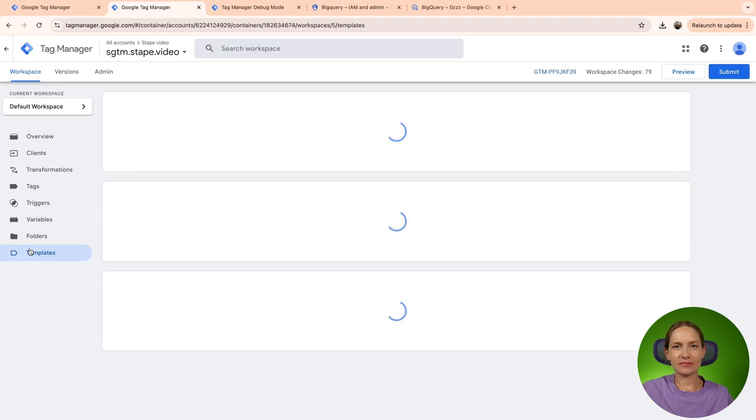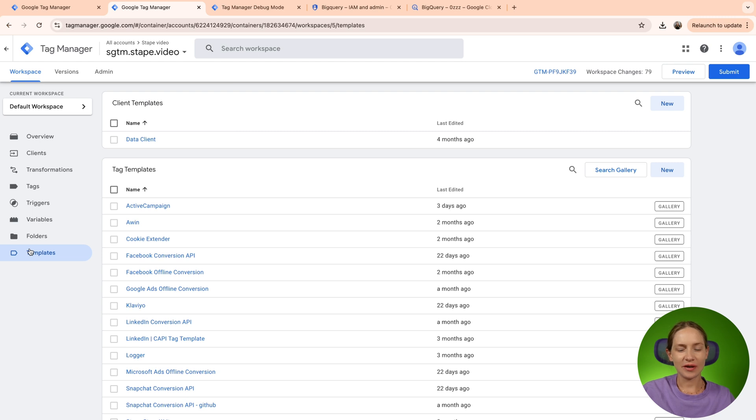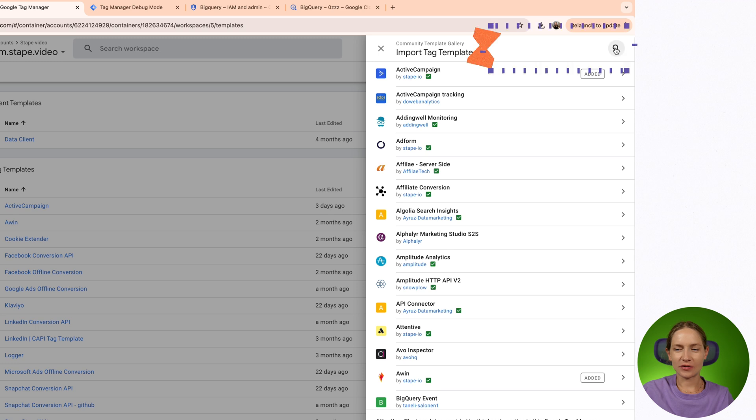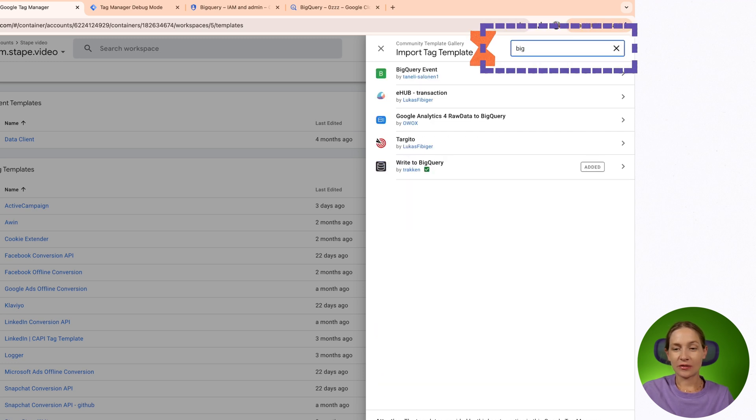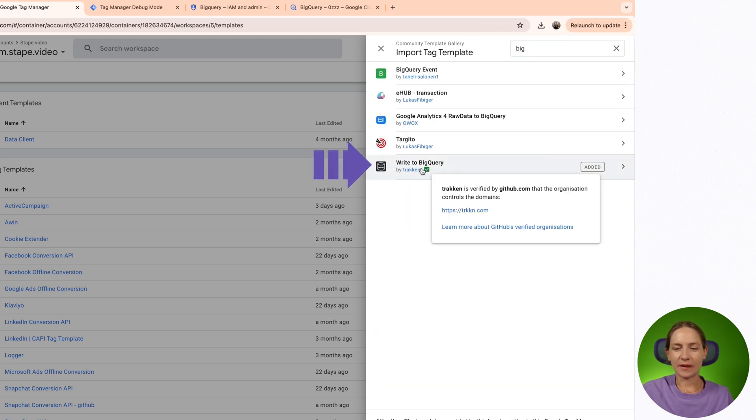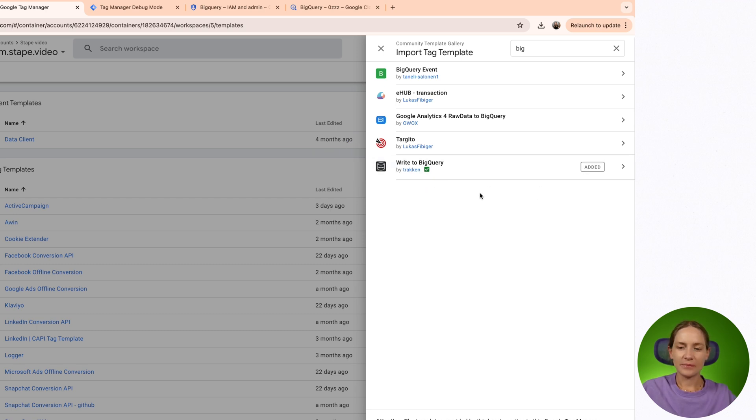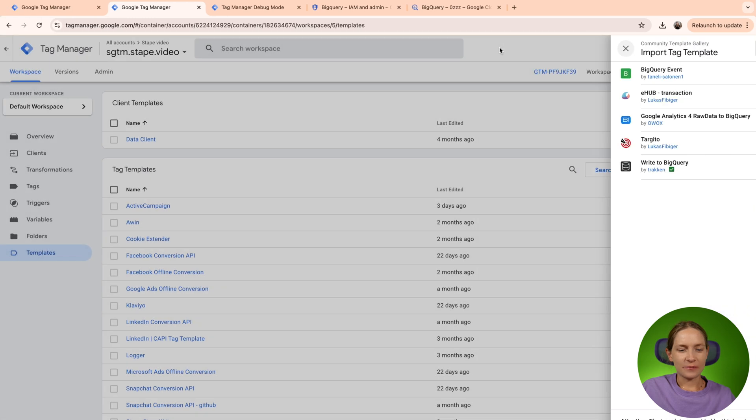STAPE does not have, like we did not create our own template for a tag that writes data to BigQuery. So we're using one of the existing templates and I can show you which we are normally using for our clients. So basically this one, the name of the template is write to BigQuery. It's already added in my server Google Tag Manager container, but just search it in the template gallery and add it to your SGTM.